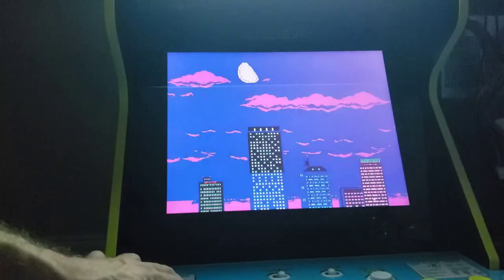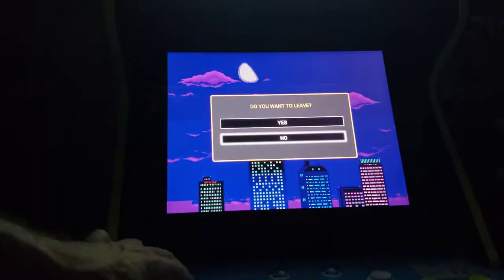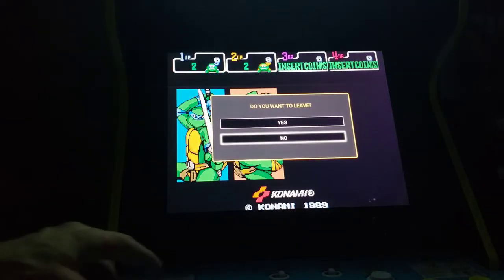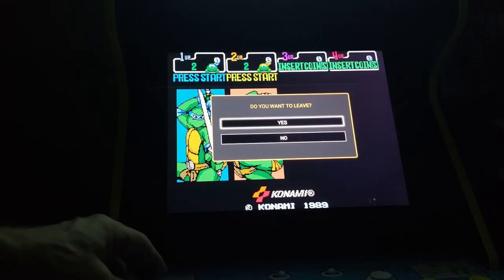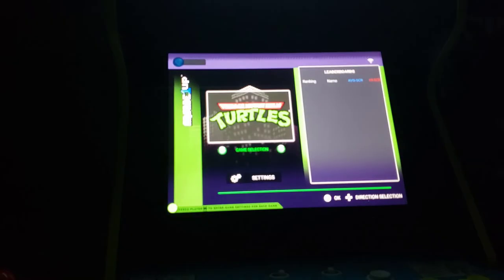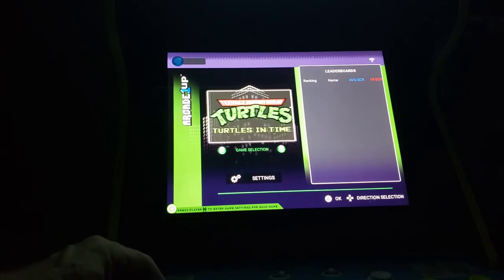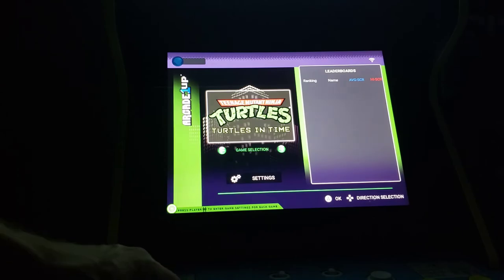After you've booted into the game you wish to play, the controls should work to make all of your selections and navigations. However, I do want to point out that on my unit the jump and attack buttons are reversed.